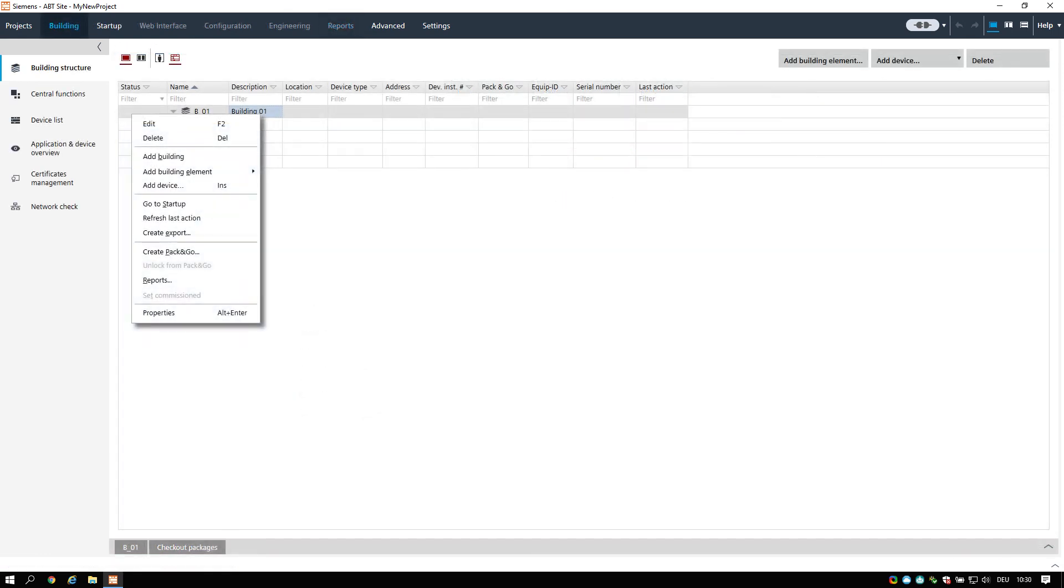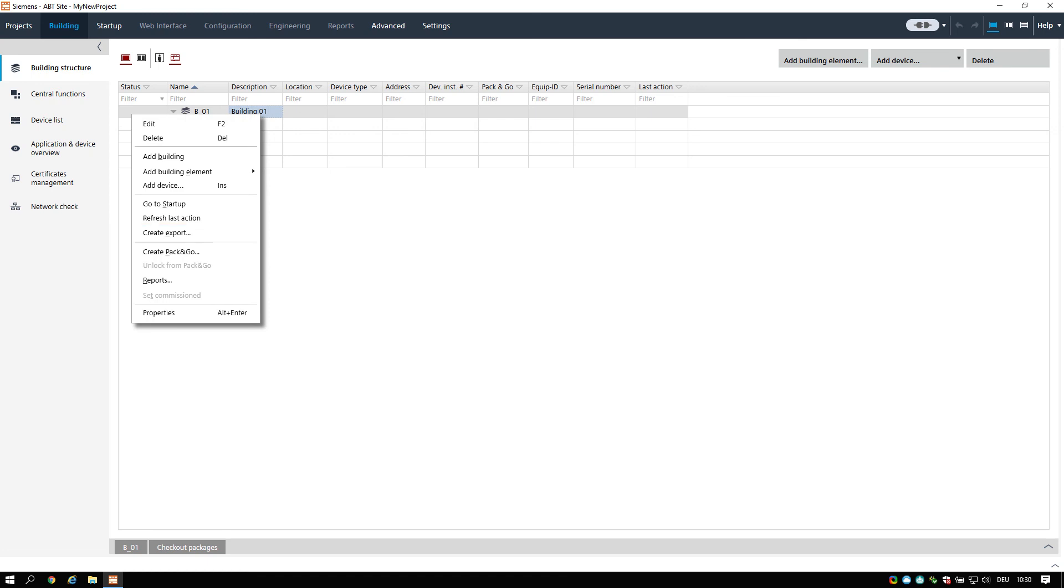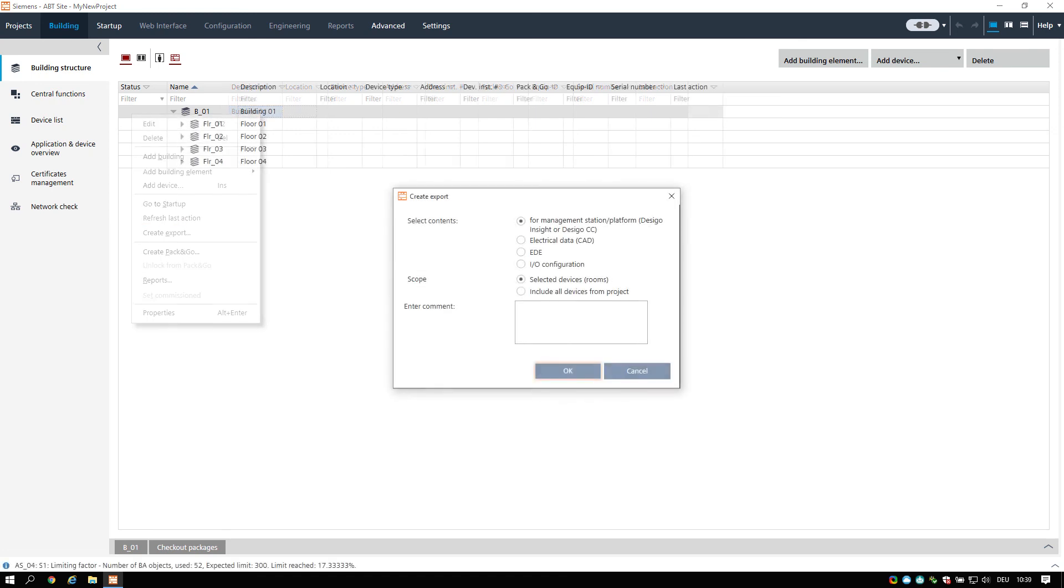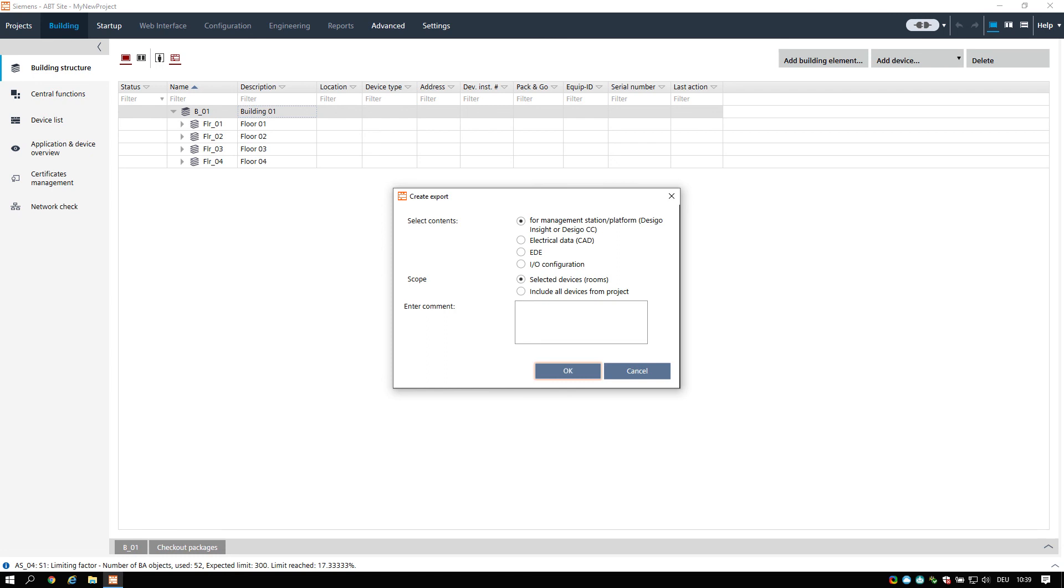How to create data exports: select a device or a building element containing a device. Right-click and select create export. The create export dialog opens. Choose the type of content to export. The exported data can be used for different purposes, like management stations, BD files, or others.